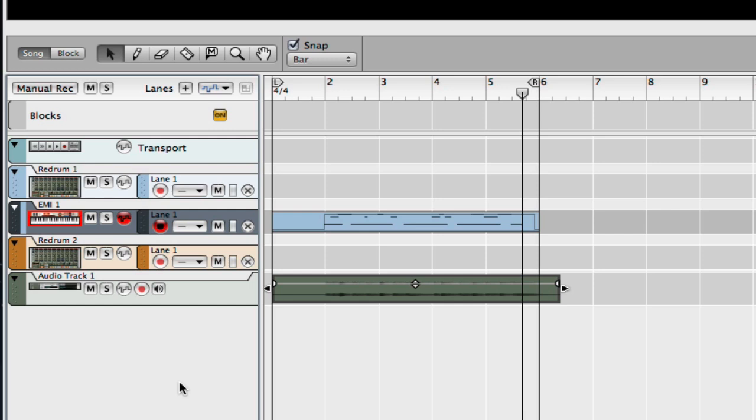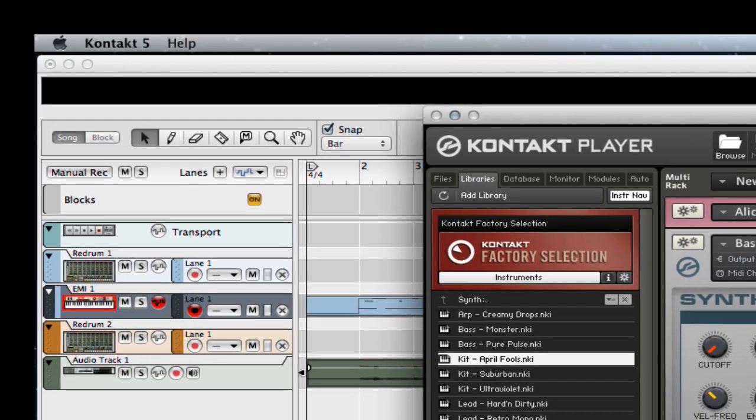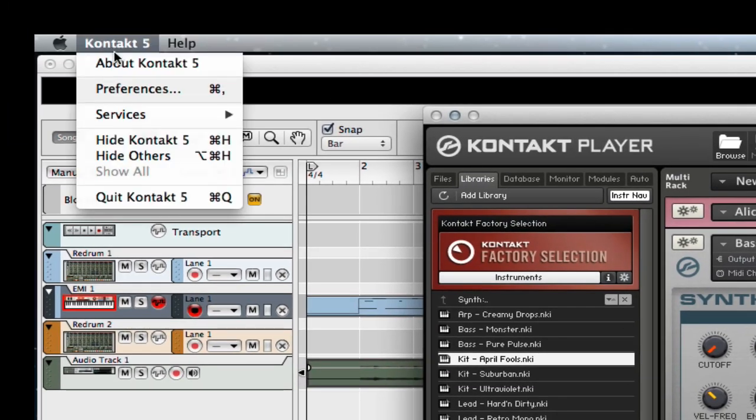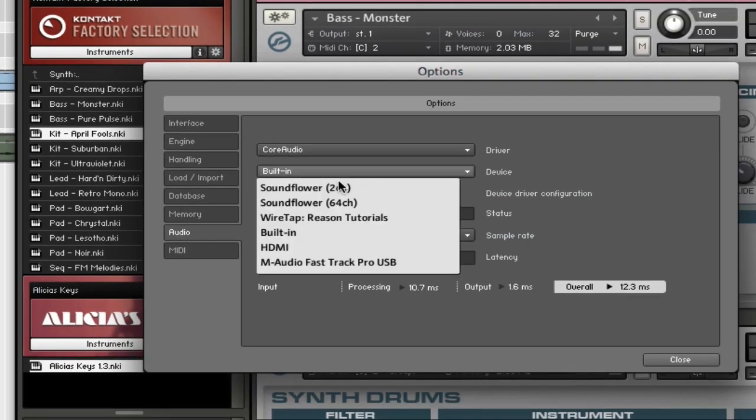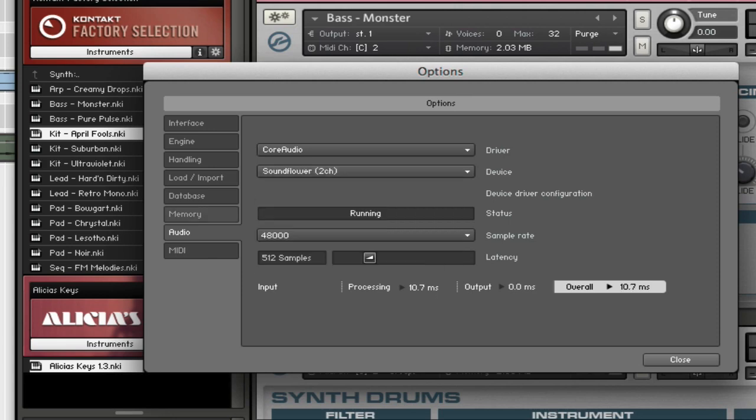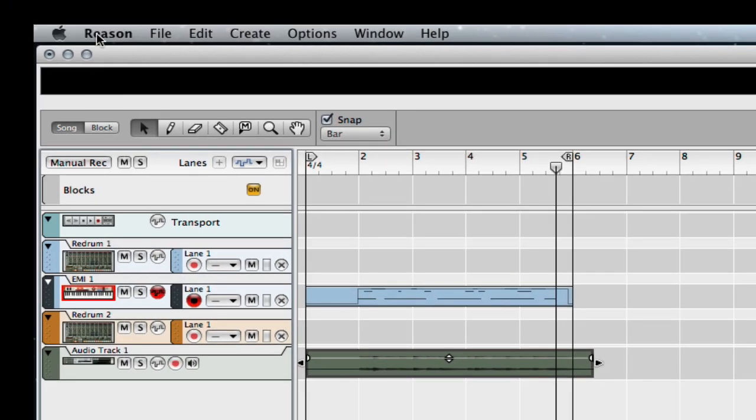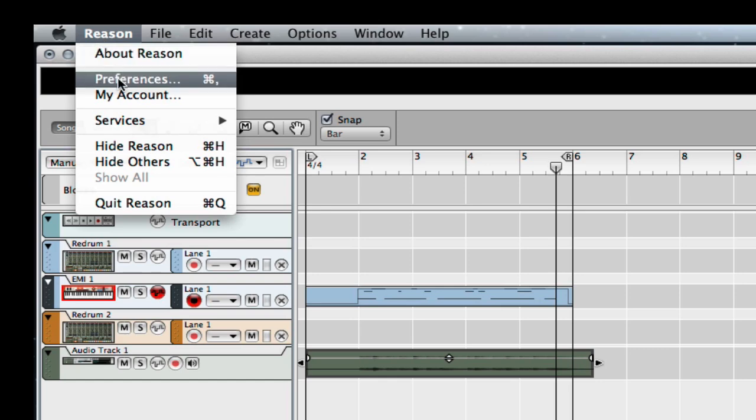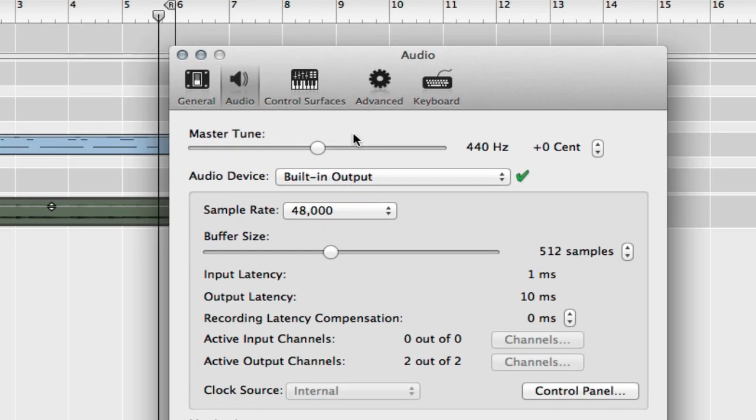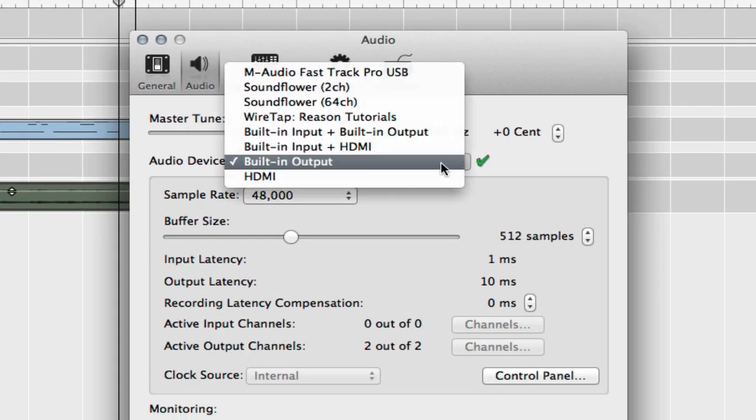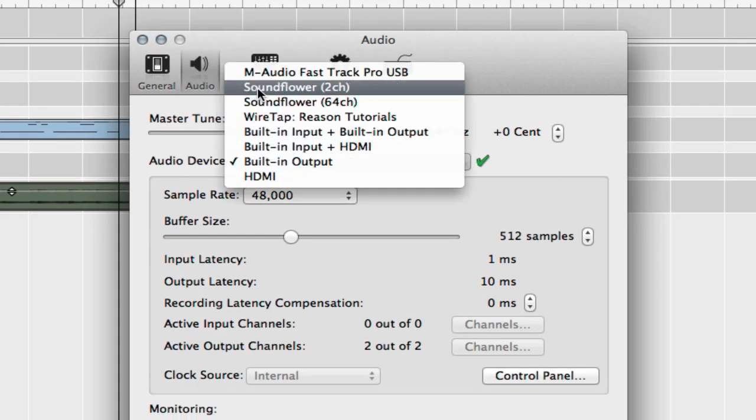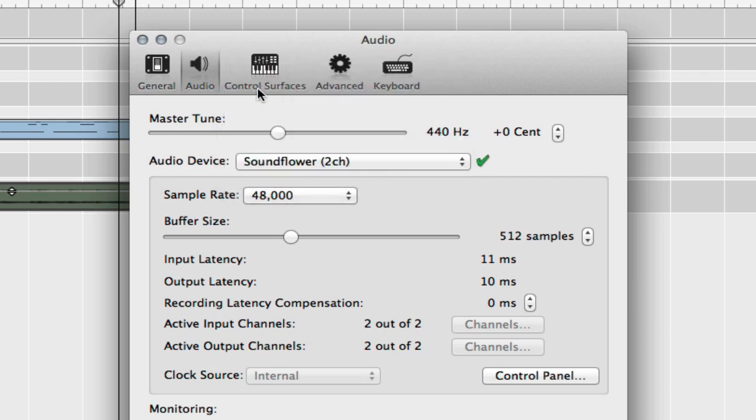And then when you want to render, you just change your Kontakt output, you know, its audio output to be the SoundFlower 2. And then in Reason, you select the audio device as your SoundFlower 2.